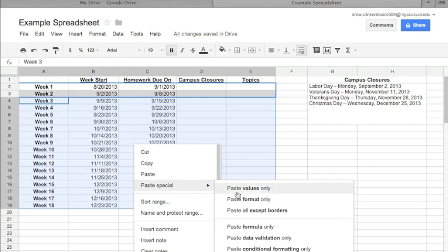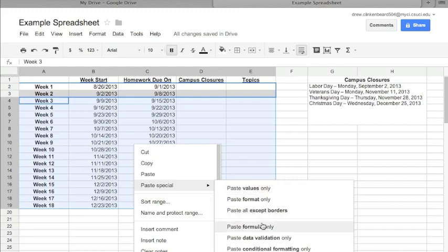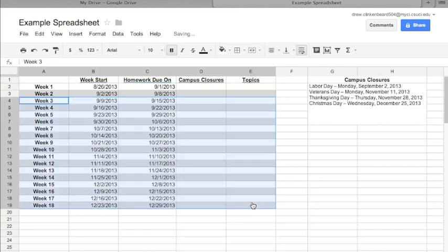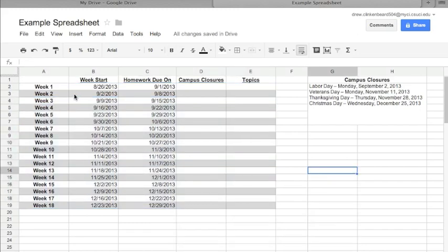Now if we go down to Paste Special, we have paste values, format, all except borders, formula, data validation, and conditional formatting. We're going to talk about those, but for now I want to click on Paste Format Only. And you can see that pastes this gray area on all of these rows, and that makes this much, much easier to read.